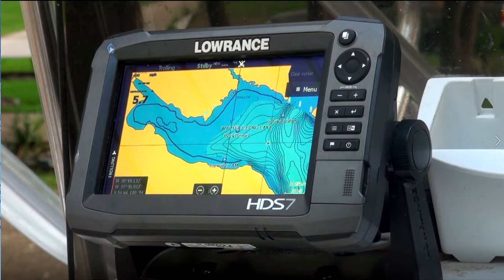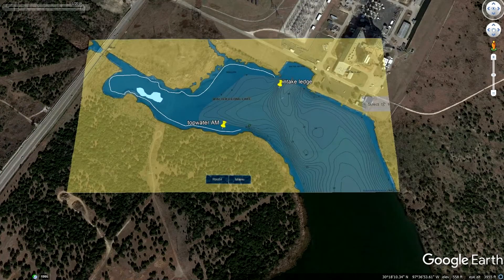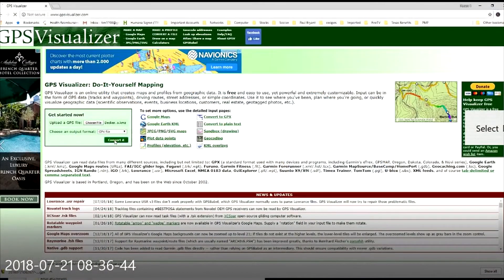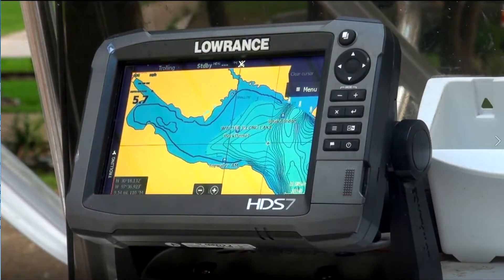This is part three of the three-part series on the boat demonstration. Recall that in part one we took the Navionics maps, imported them into Google Earth, and created waypoints, paths, and structure markings. In part two I showed you how to convert that into a GPX file. This is part three where we go on the boat and import it into the fish finder and take a look at some of the features.